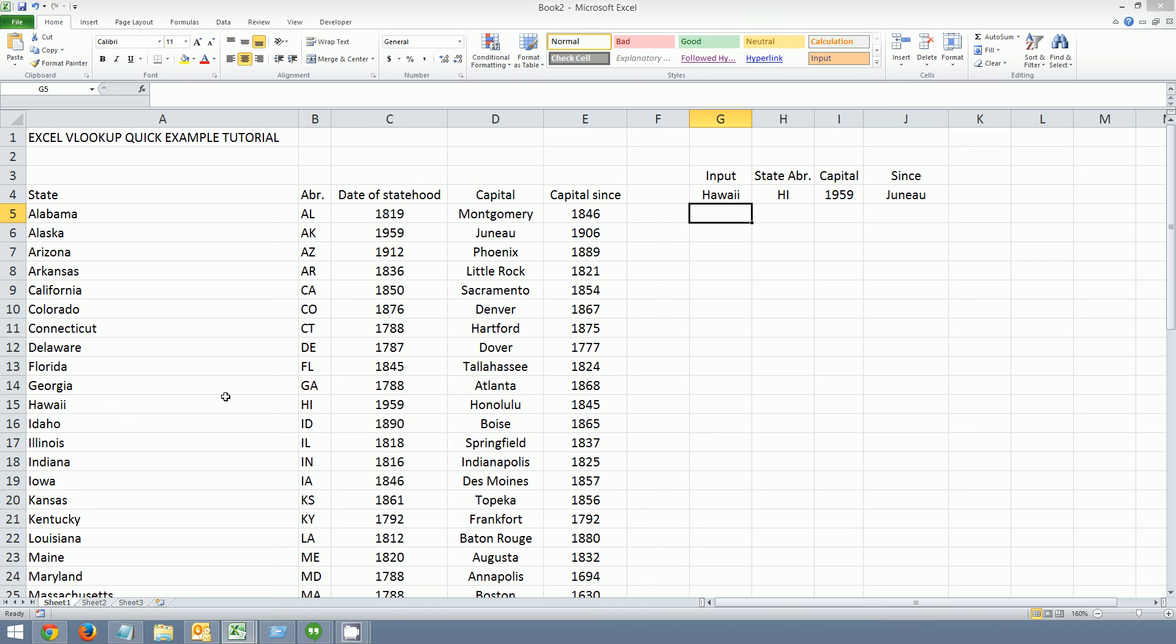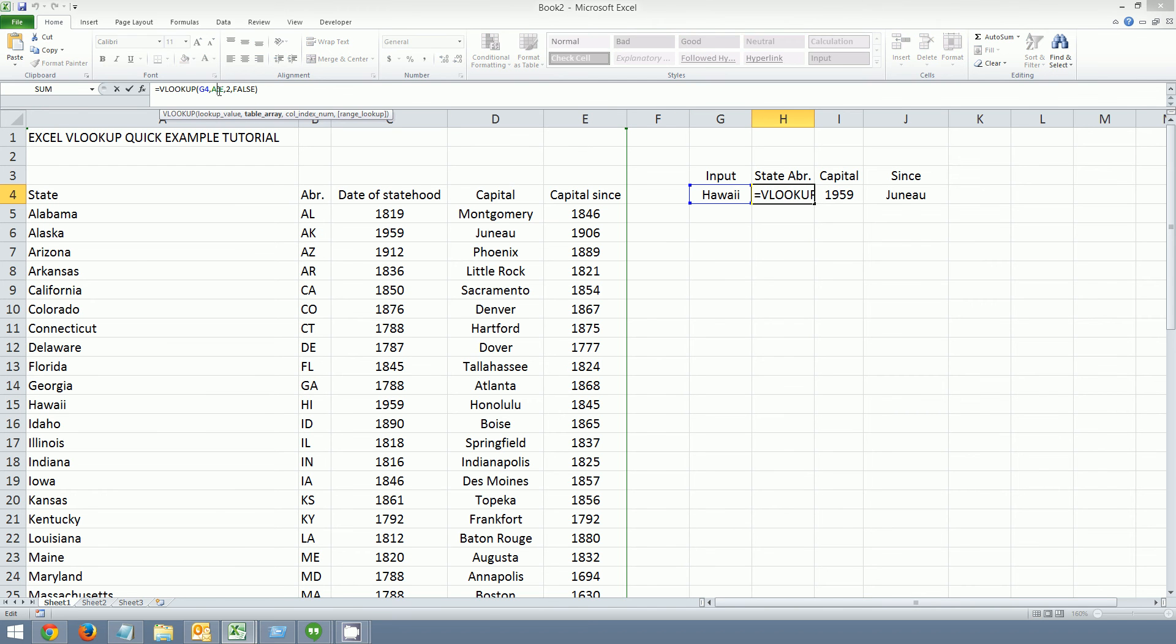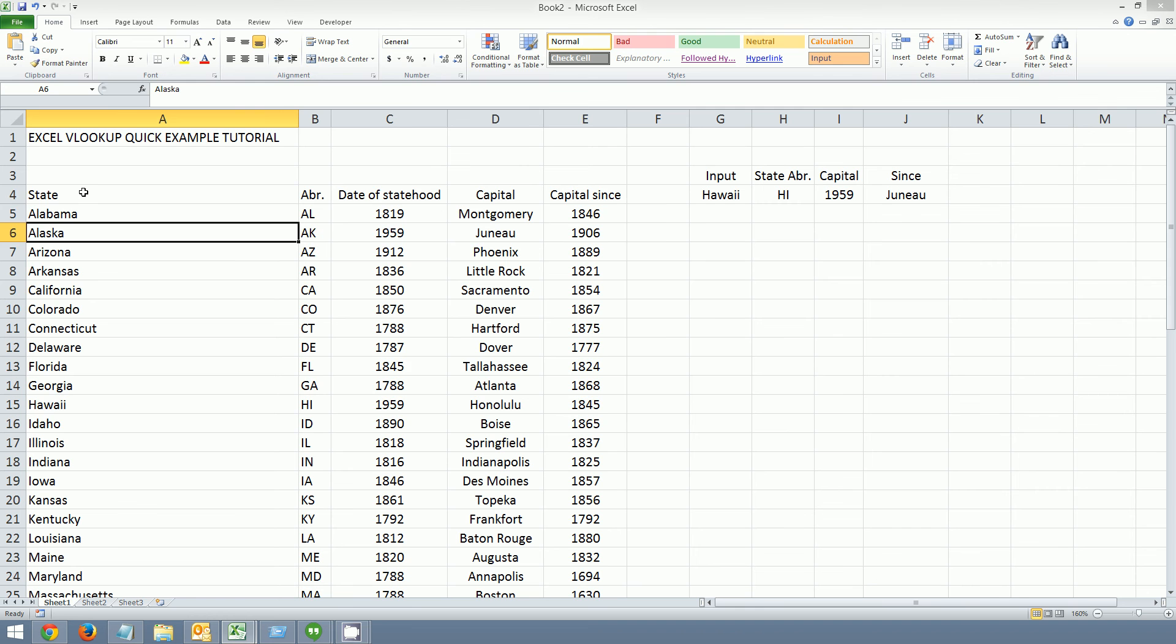As you can see, the matching data corresponds. And again, how it works is you need a lookup value. G4 is here. You need a table array. Table array. In this case, it's your data set.